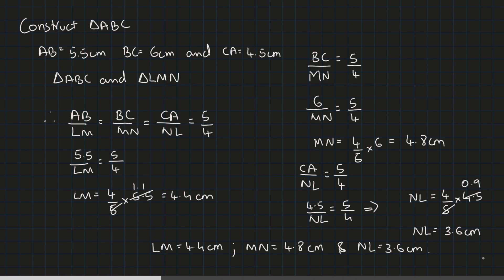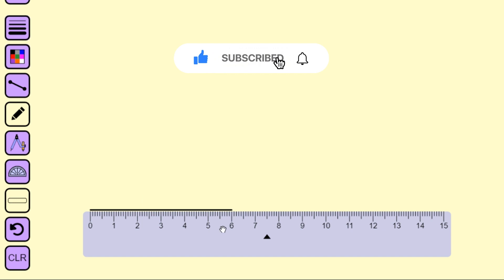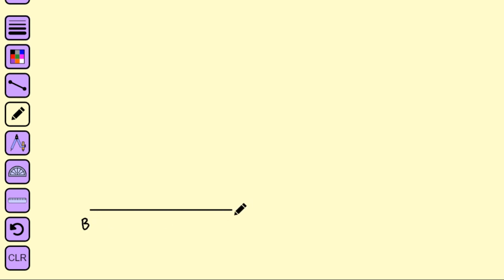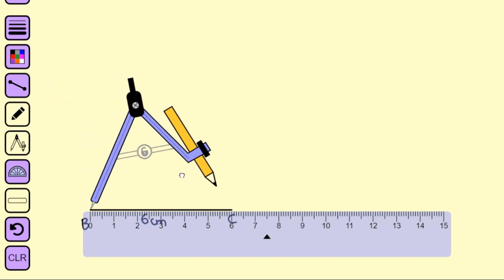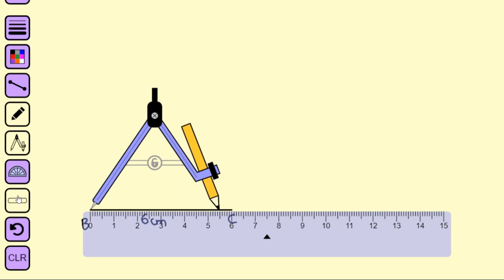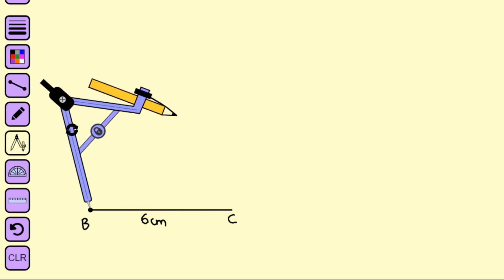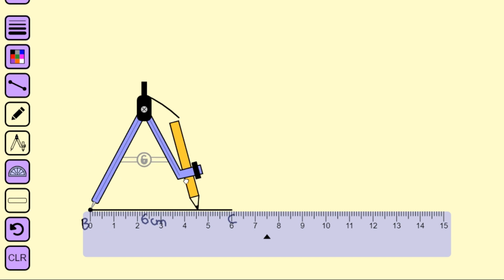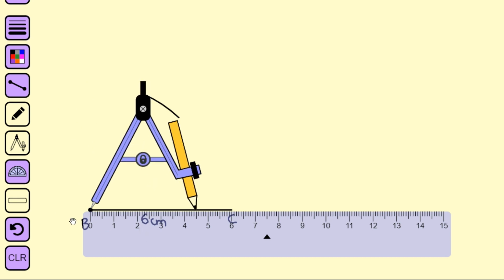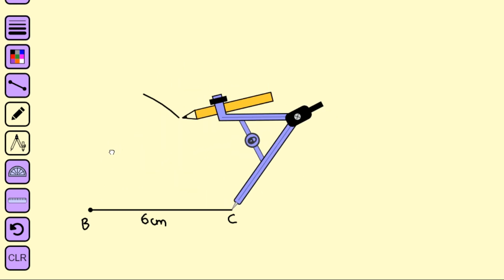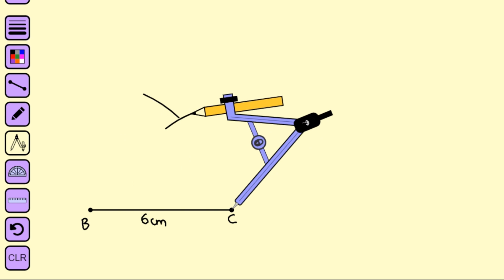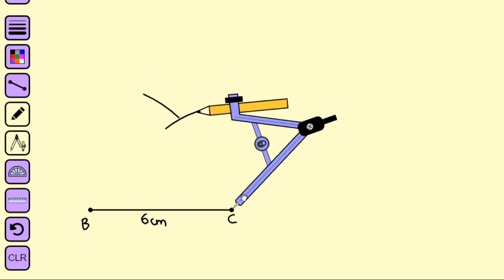Let's construct the triangles. For triangle ABC, we first make the base BC equal to 6 centimeters. We write this segment as BC with the measurement 6 centimeters. Then we measure AB with the compass as 5.5 centimeters, and mark an arc. Then we measure CA as 4.5 centimeters, and from point C we cut the arc. The point of intersection gives us point A.